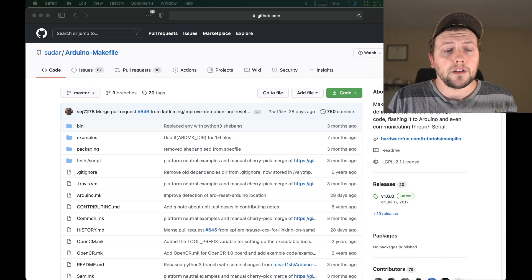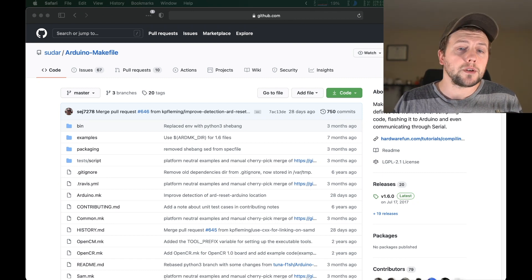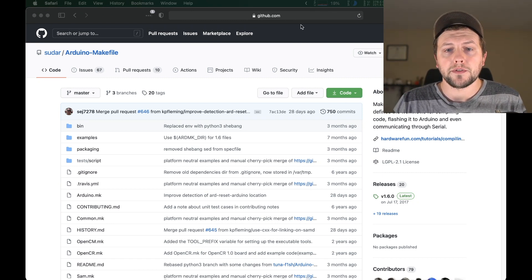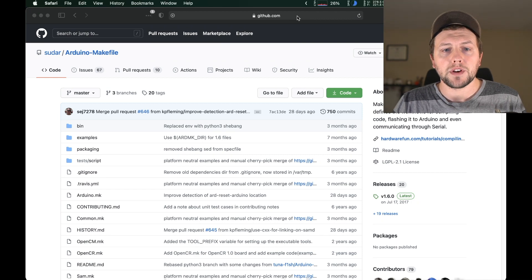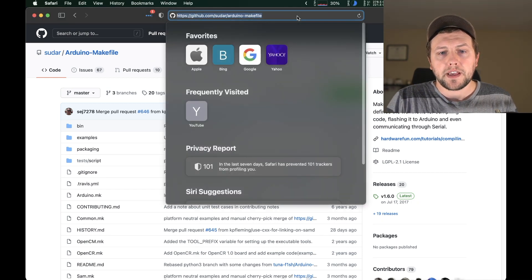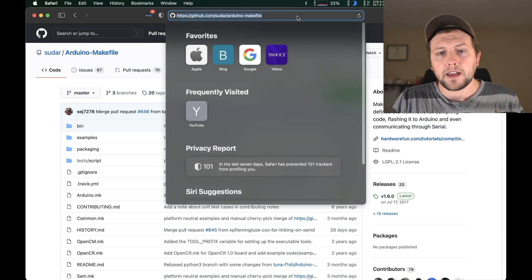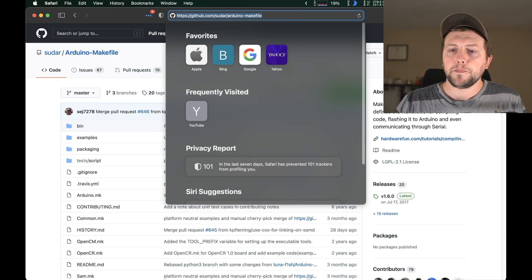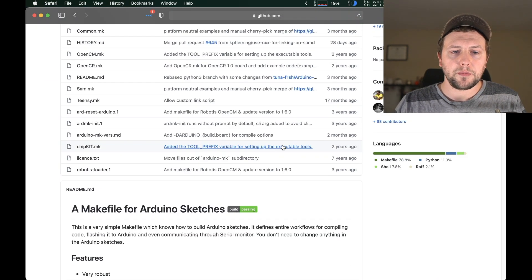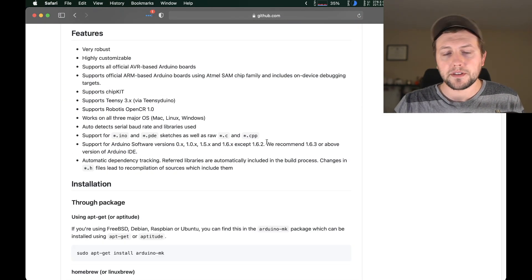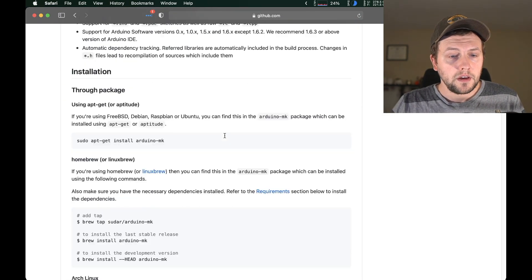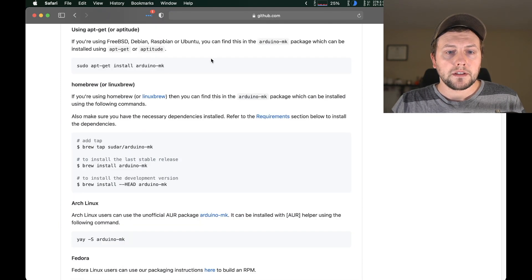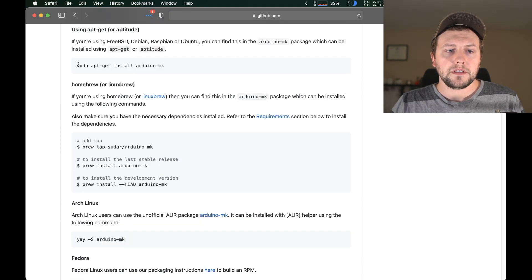So first things first, we're obviously going to have to install some software. First thing we're going to go over to github to this repo github.com/sudar/Arduino-Makefile.